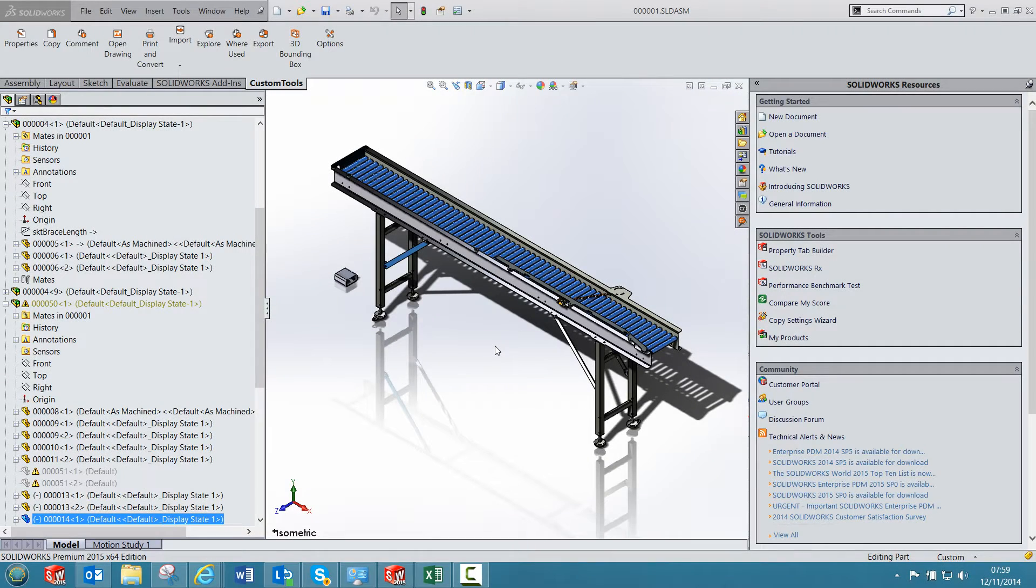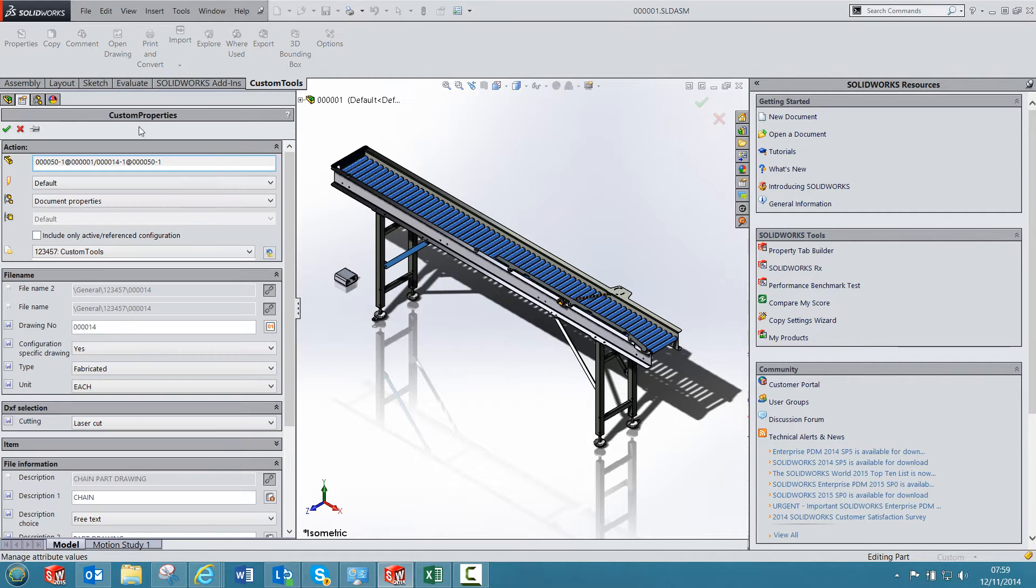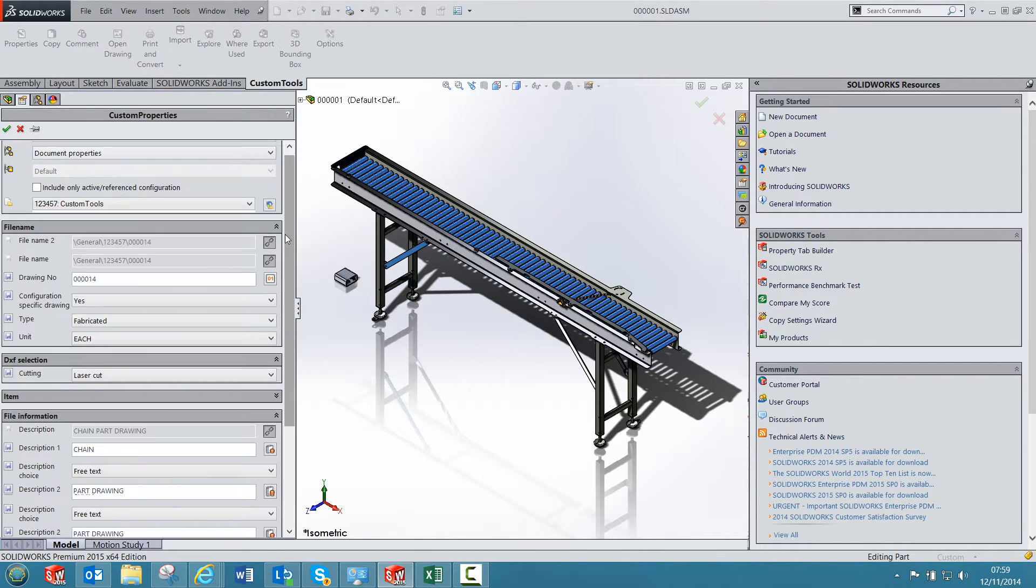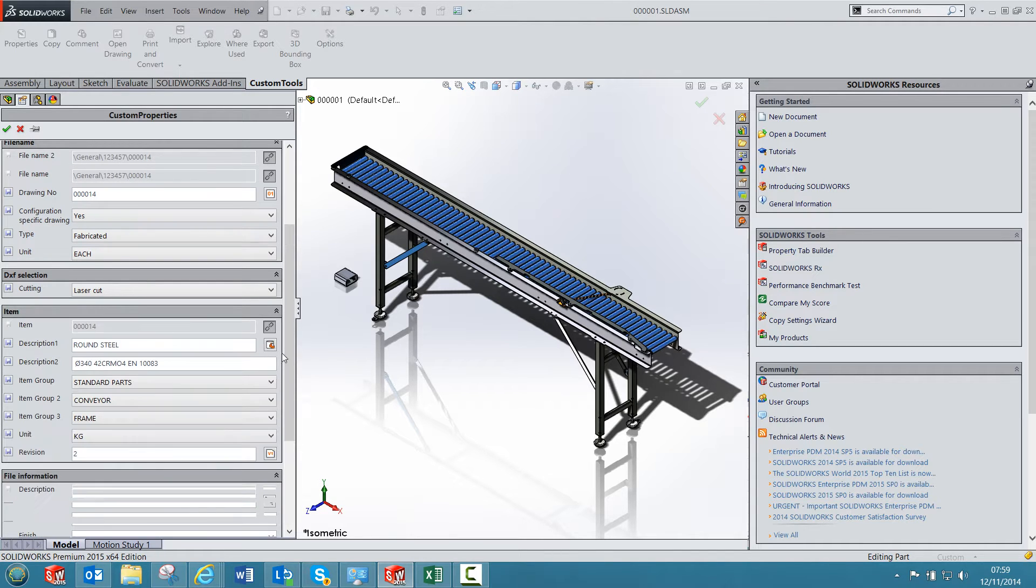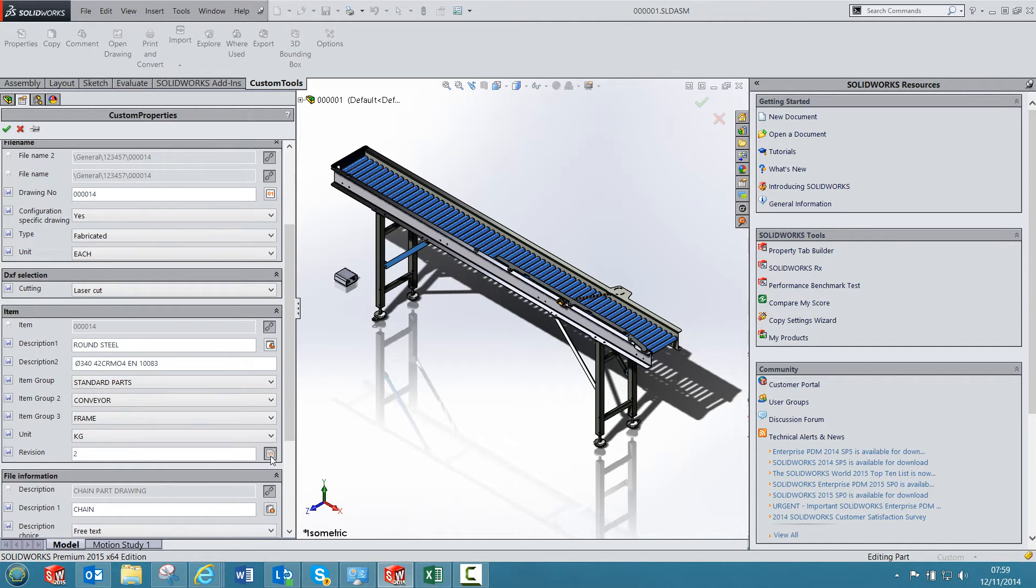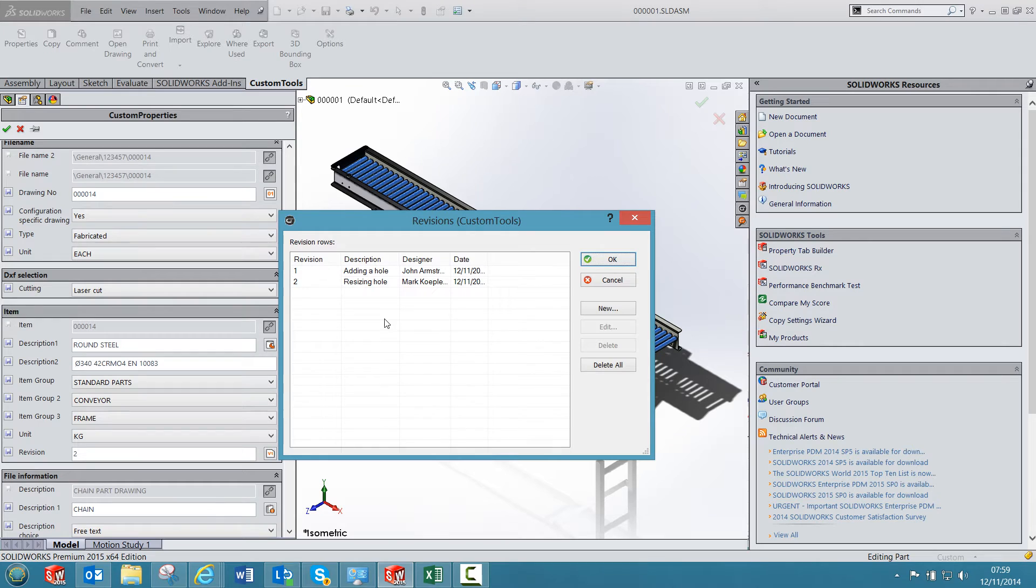You can use the properties of custom tools to manage your revision data. If I open the properties, in custom tools you can define the different revisions. So you can have this type of revision table where you can add new revisions or modify existing ones.